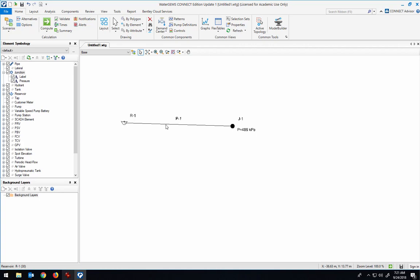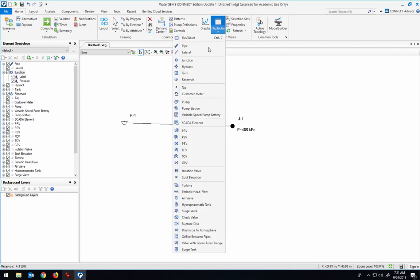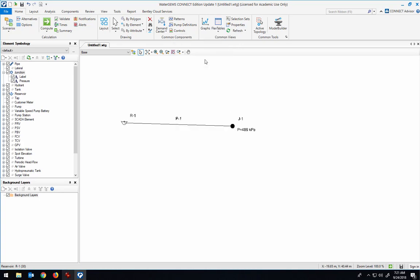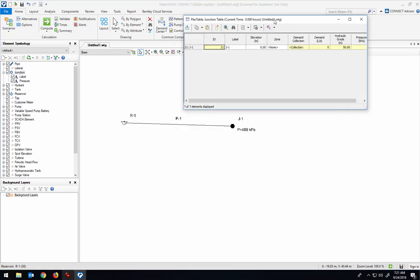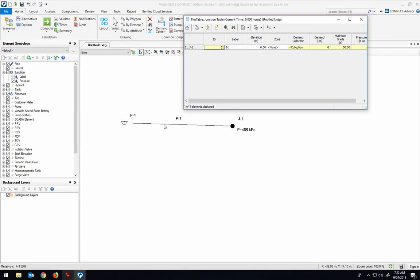But when water starts to flow through this pipe, the pressure should go down. And the way that we can say that water is flowing through the pipe is to open up the junction table, and inside the junction there's a column heading called Demand Collection. That's where you're specifying how much water is flowing out of that junction. So if I say that 10 liters per second is going out of the junction, then the system will automatically assume that it's coming from the reservoir and going through the pipe to get to the junction.